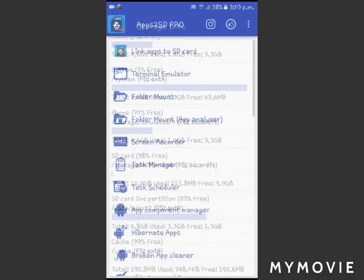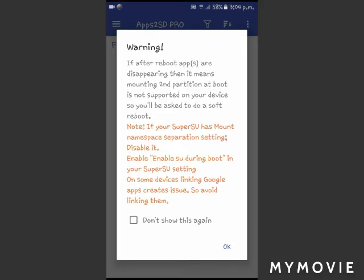After you partition your device, if you want to move your apps to the SD card, you just need to click the option 'Link Apps to SD Card' and click the OK button.